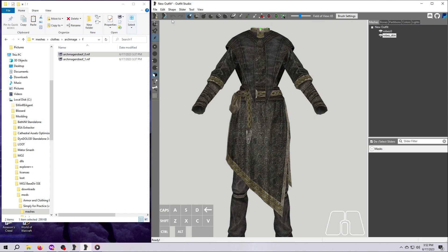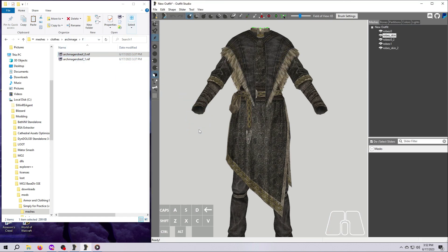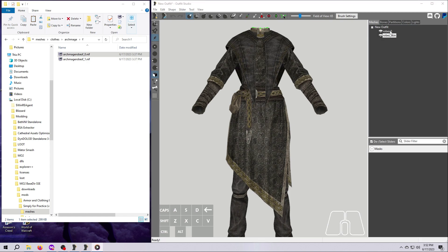If you want it back, you'll have to bring the mesh back into Outfit Studio, like so. And then you'll have to do more steps to deal with the duplicated meshes, which is beyond the scope of what we're doing right now.